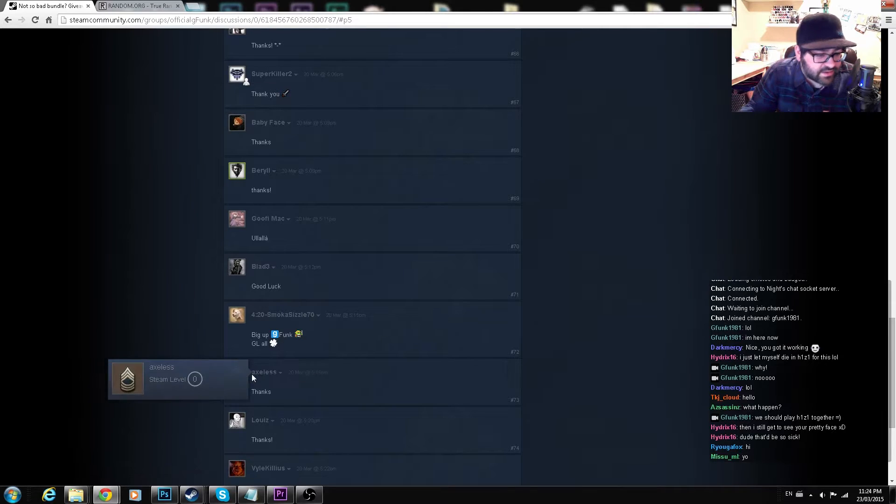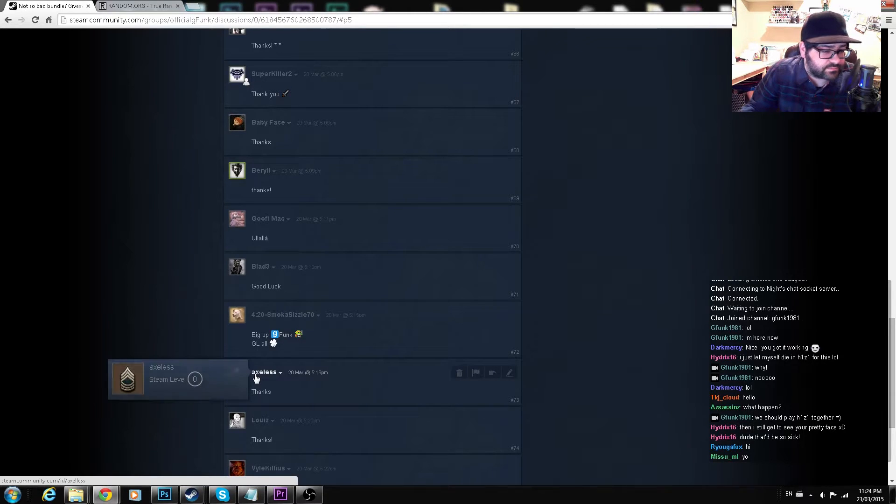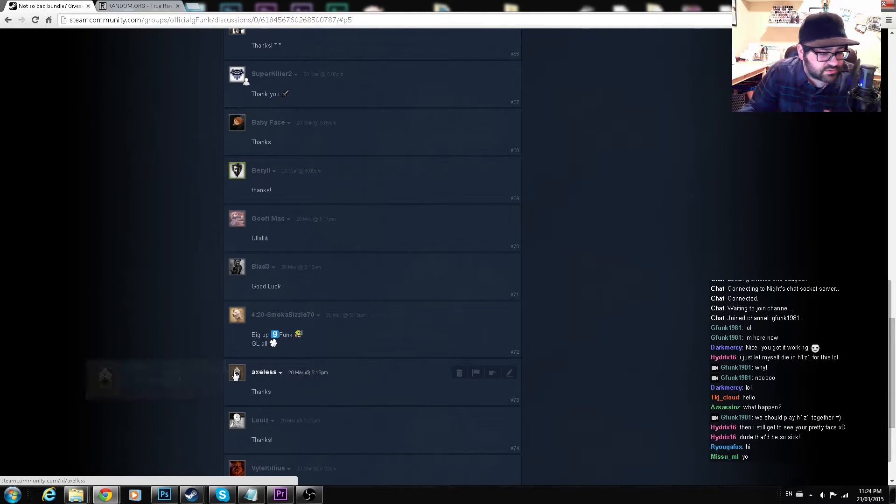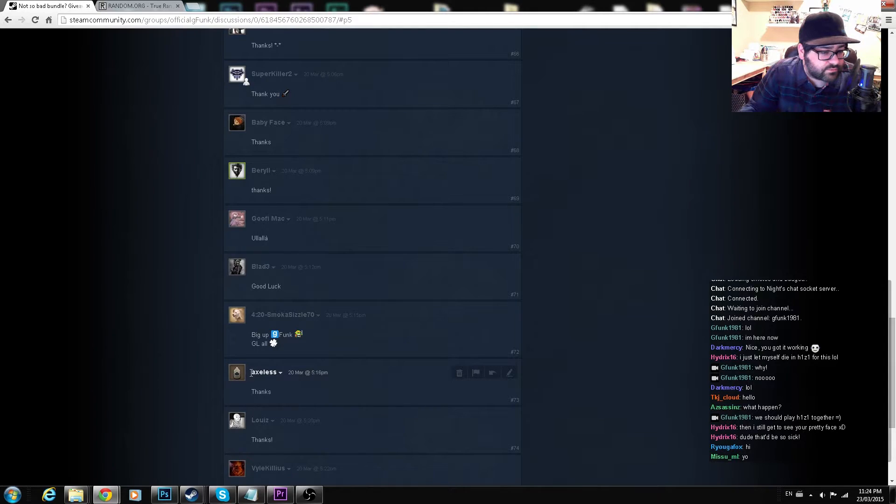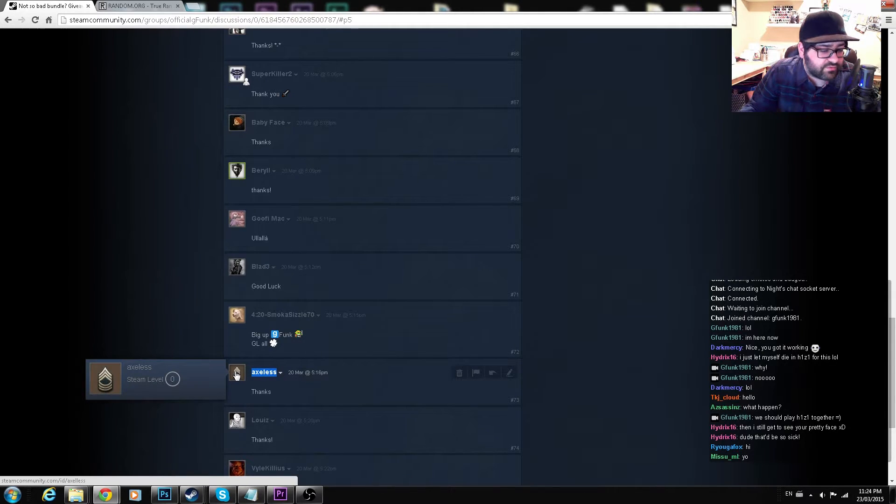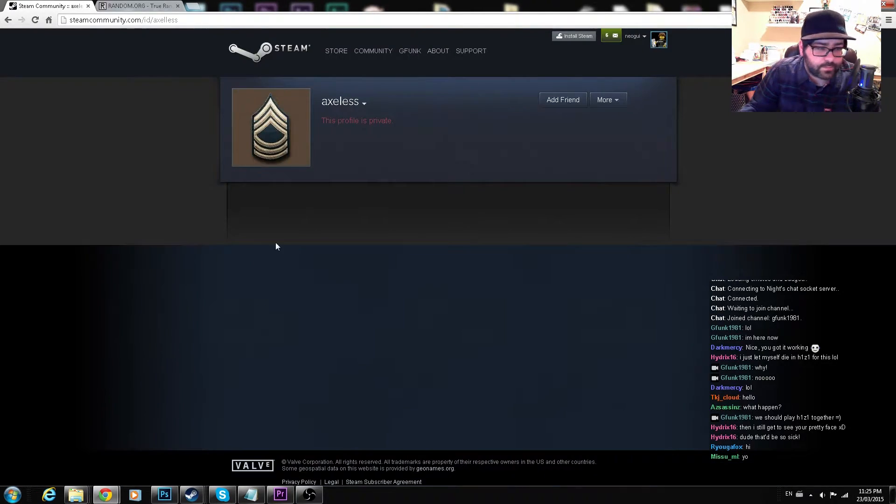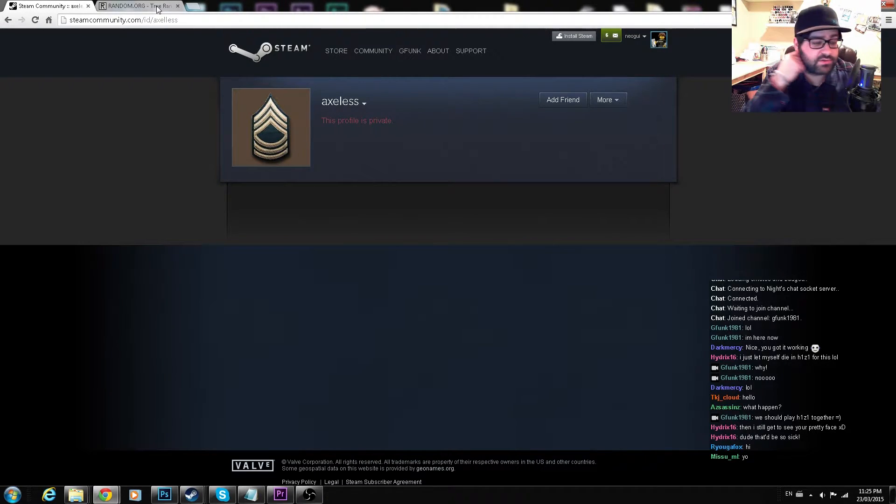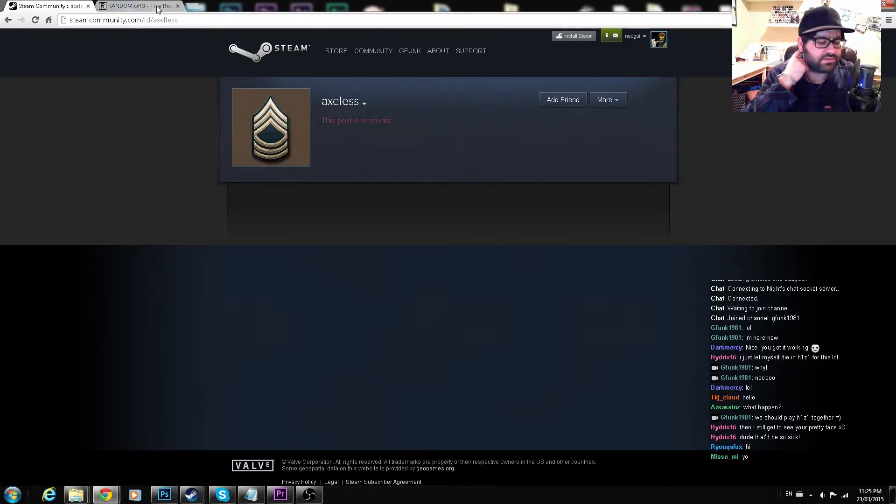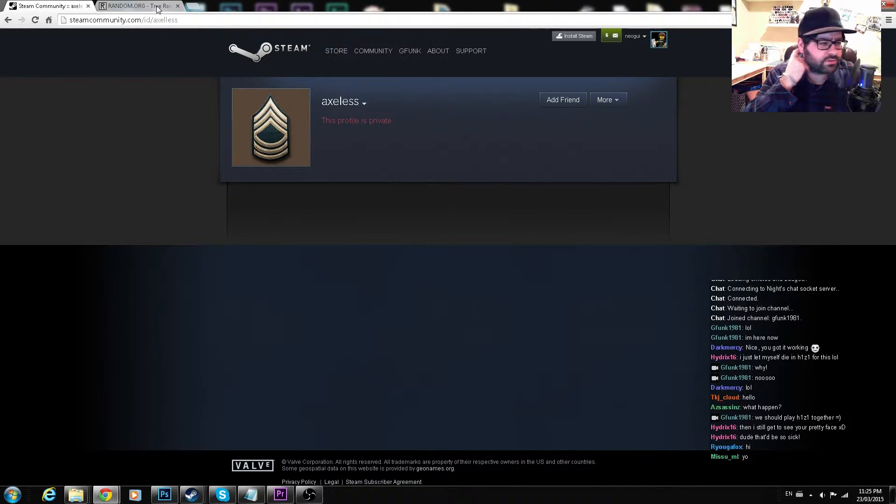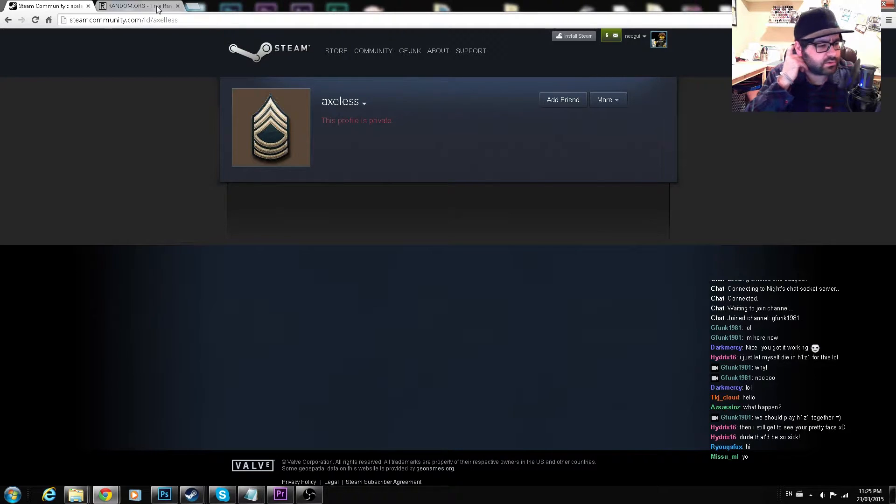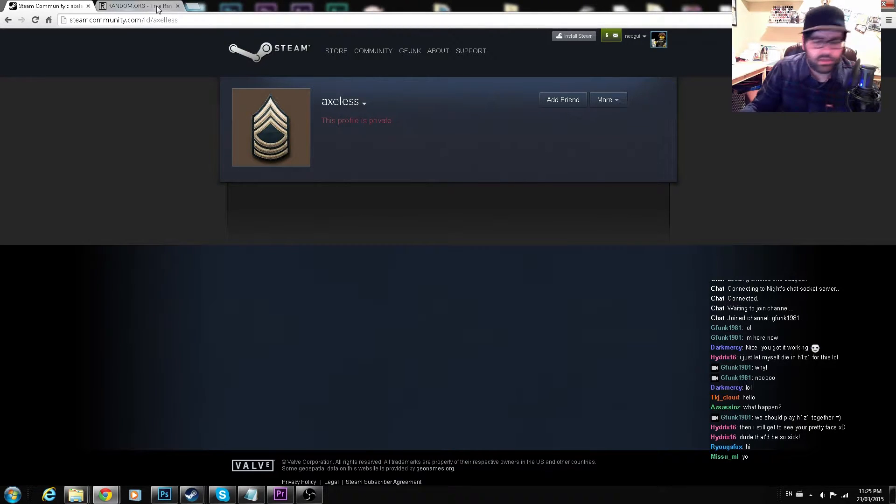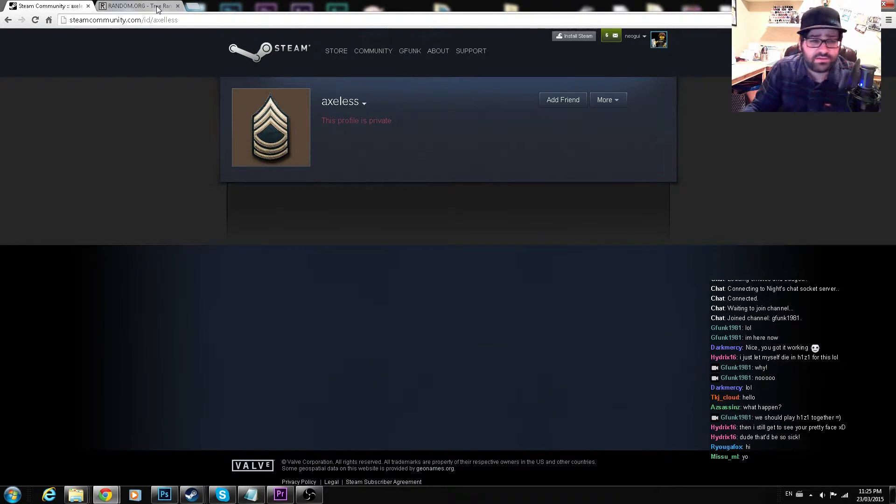Axless. Oh this is so sad, level zero, private profile. Oh well, Axless, add me as your Steam friend please and make your profile public so I can see that you're a legitimate person and I will give you your keys.